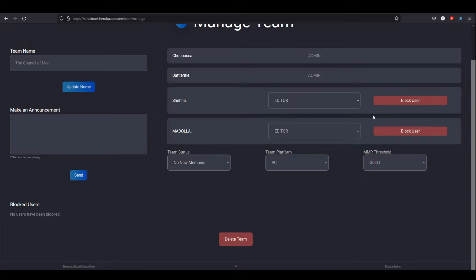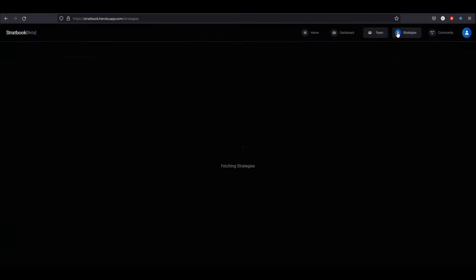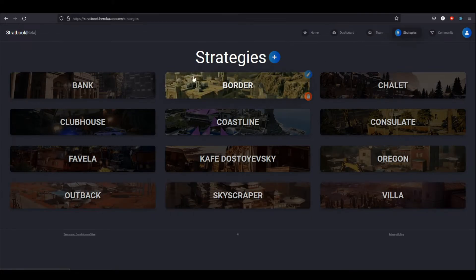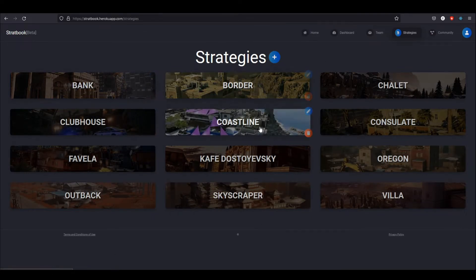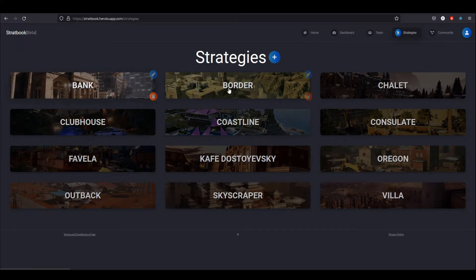Of course, if someone joins a team that you don't want, you can block them. It'll show up here and they won't be allowed back in. But for the main event, of course, is the strategy editor.